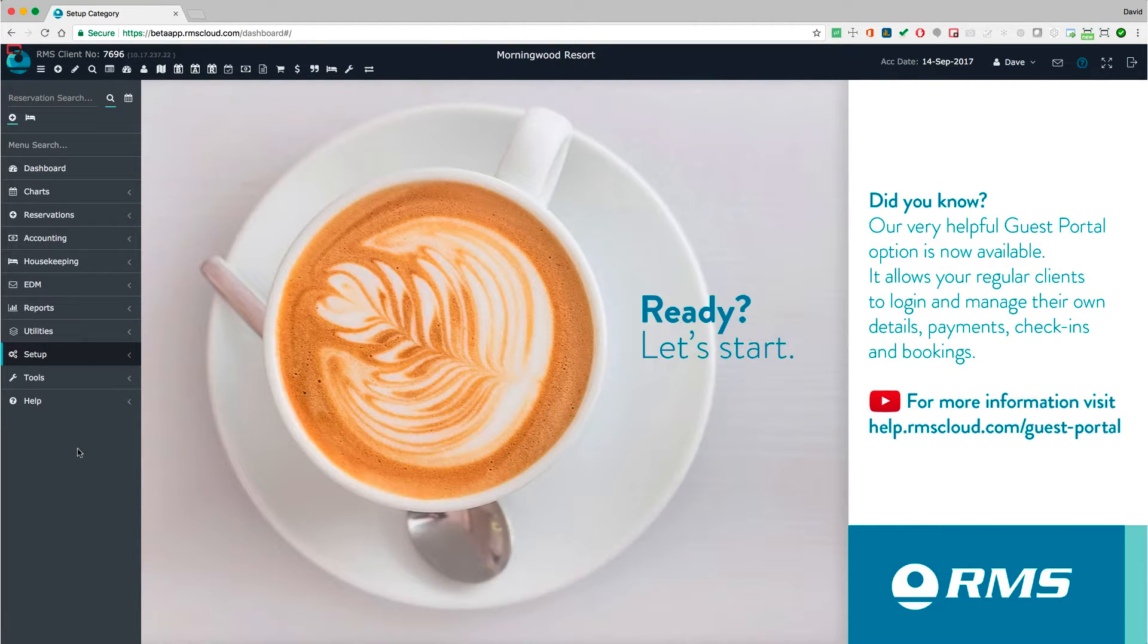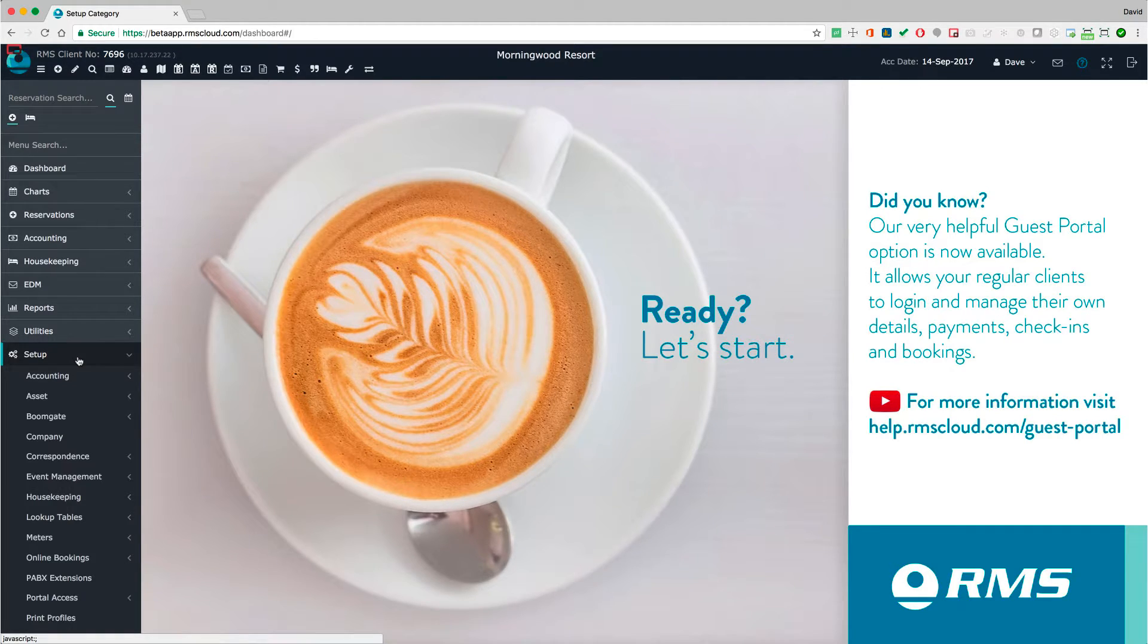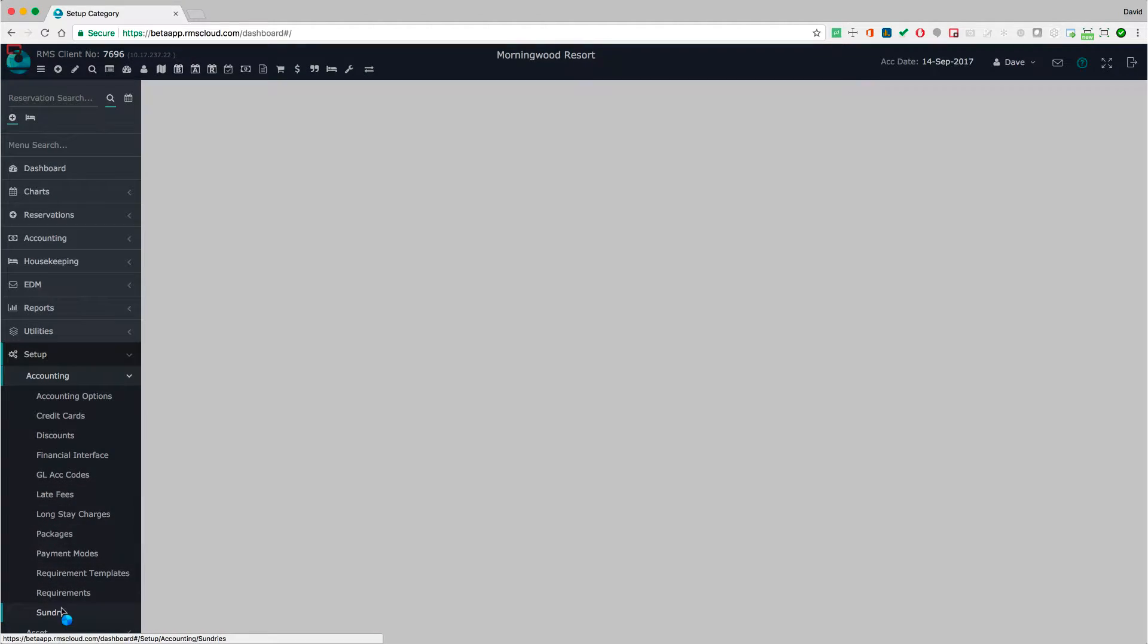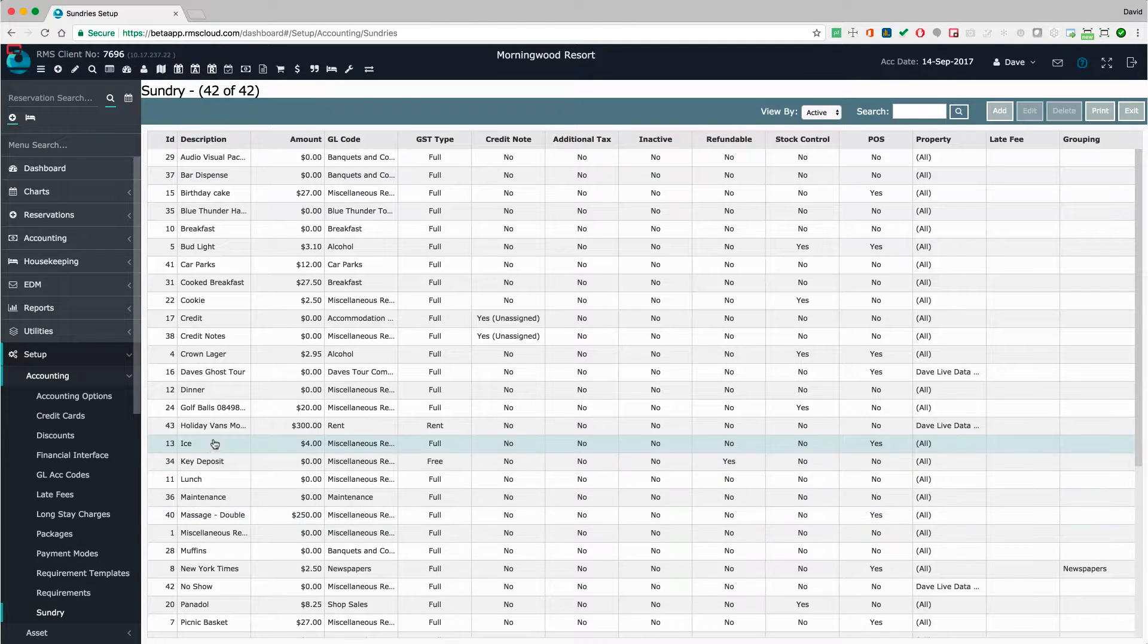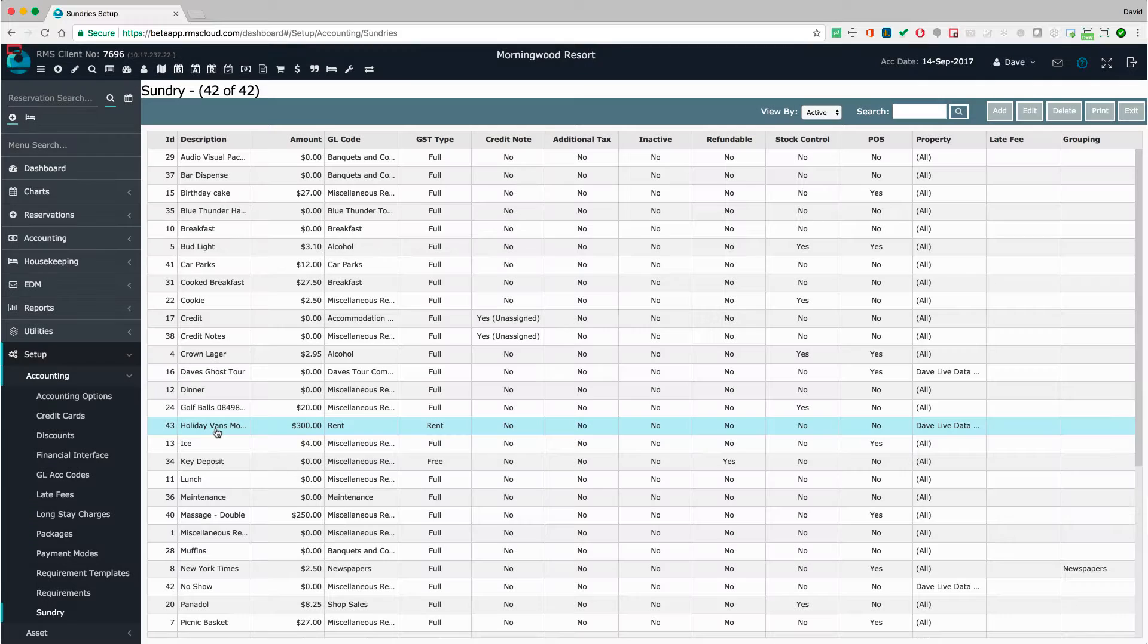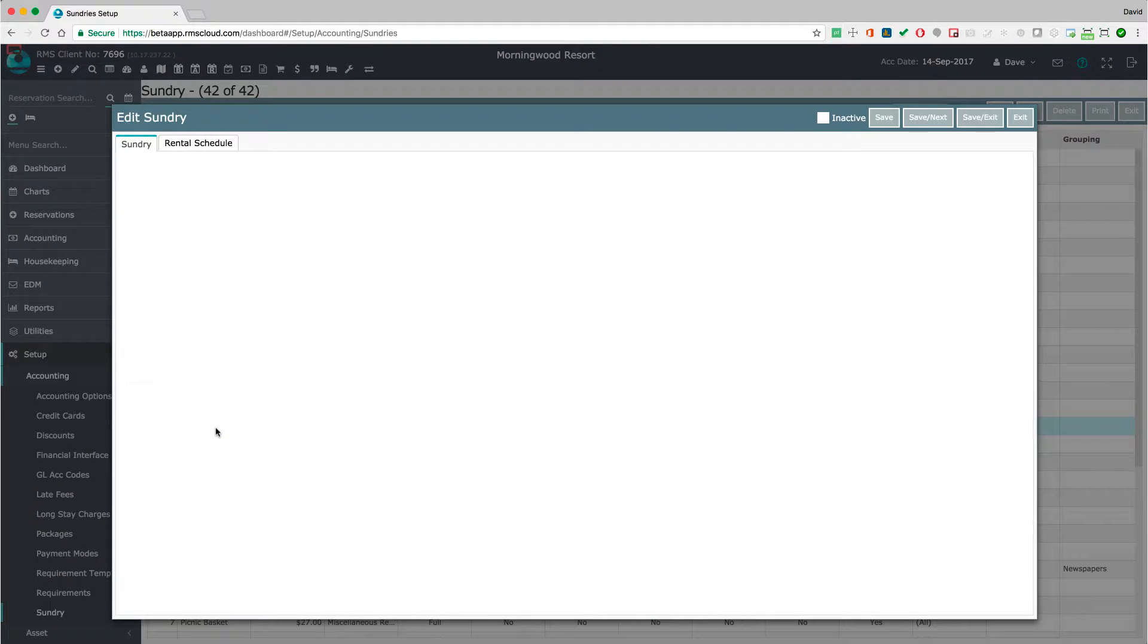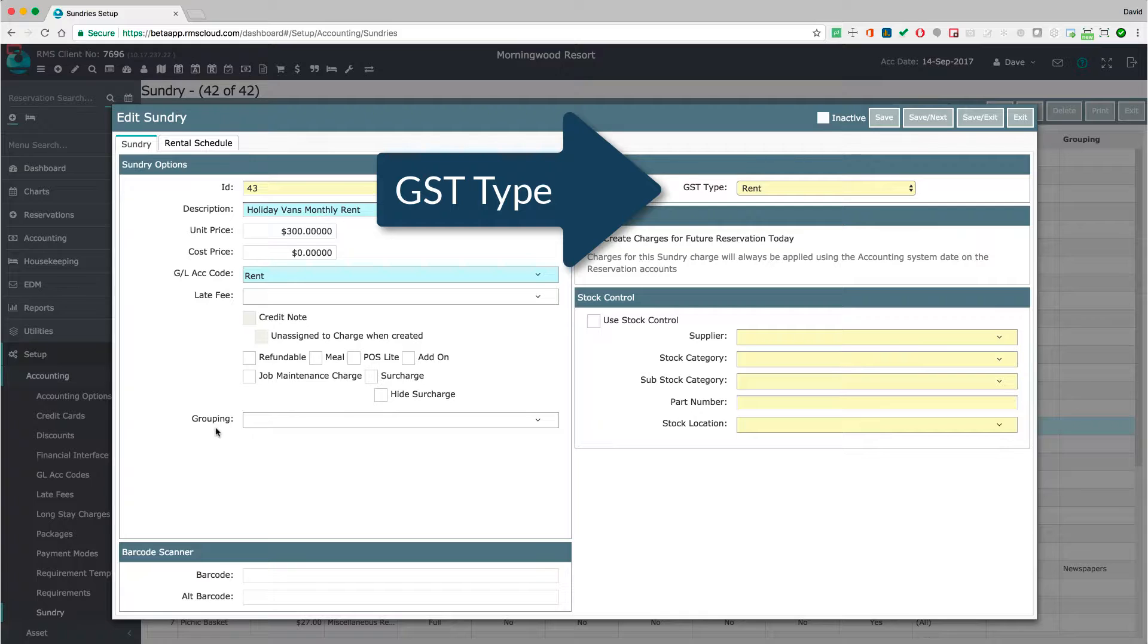So, now that we've set our GST rules, we need to create the charges. In RMS, long-term guests are billed using sundries attached to a repeat charge. Under Setup, go to Accounting and then Sundries. Here is one I've already set up. Note that the GST type is set to Rent. This ensures that the sundry charge will observe the GST rules we set earlier.